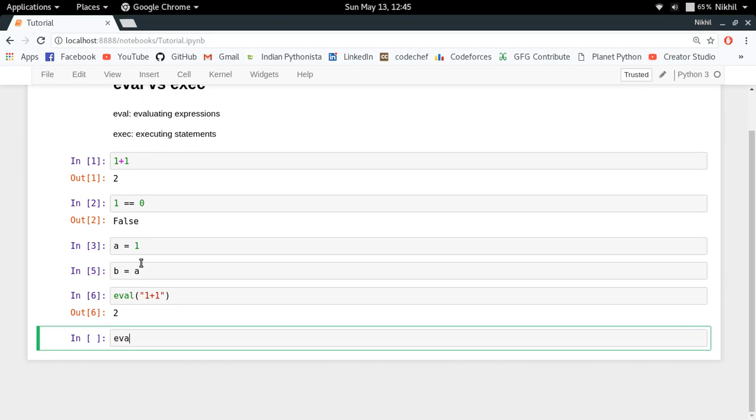Let's say I define exec('c = 3'). What will happen is that this statement c = 3 will get executed, and now if I try to see c, look at that, I got its value.